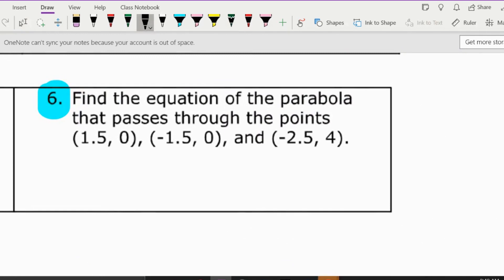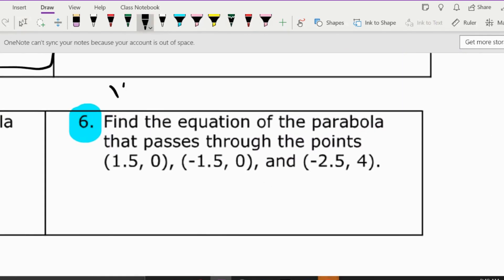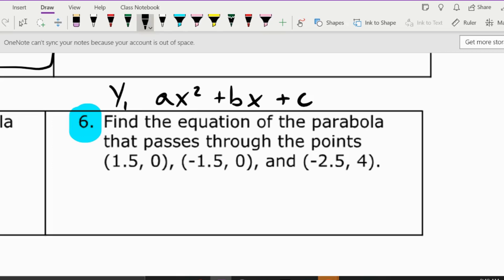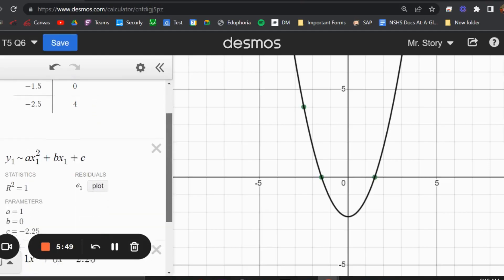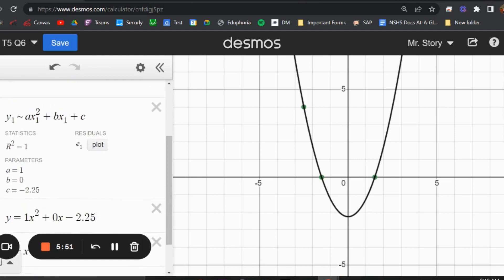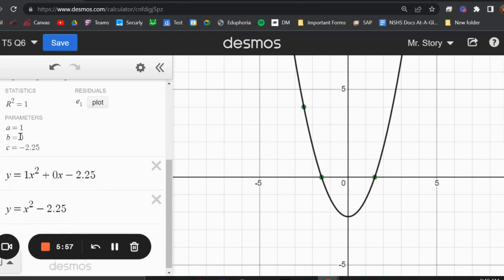Number six: for this one you must remember not only standard form — y = ax² + bx + c — but also the Desmos regression version where you put y1 ~ ax1² + bx1 + c. To do this you need to add a table in Desmos, put your three points in, then type in that formula, and it gives you the values of a, b, and c. A is equal to 1, b is equal to 0, and c is equal to negative 2.25.